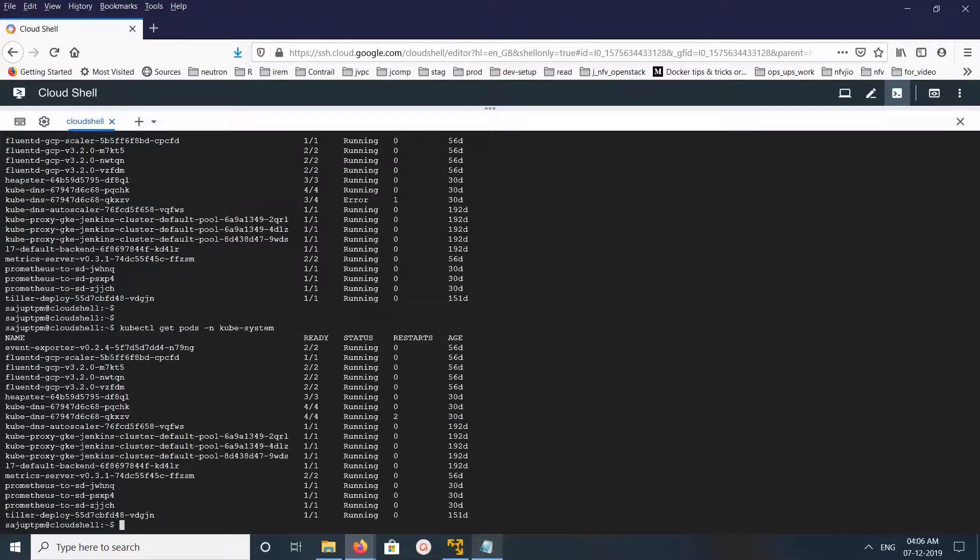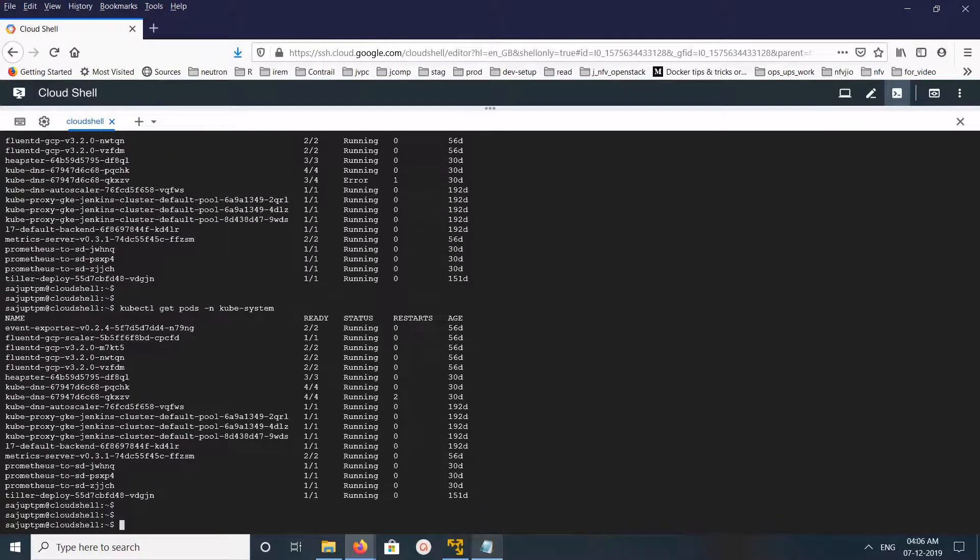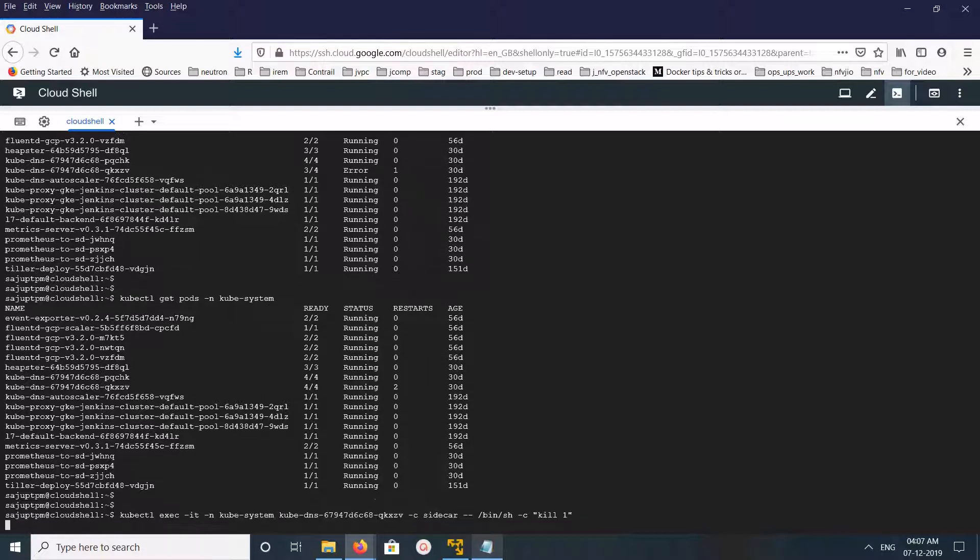We run again. Now it's showing all pods are ready. This way we can restart it.